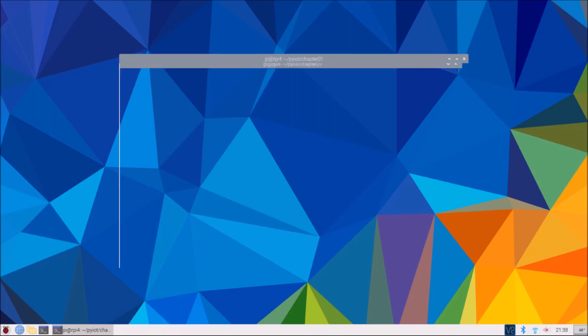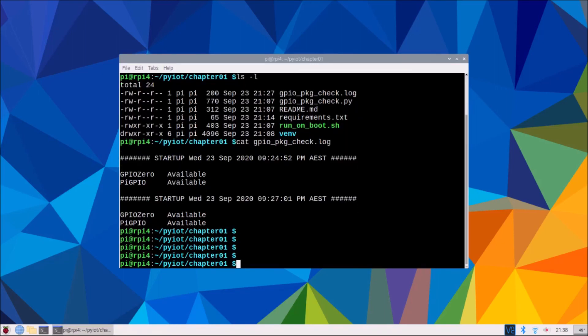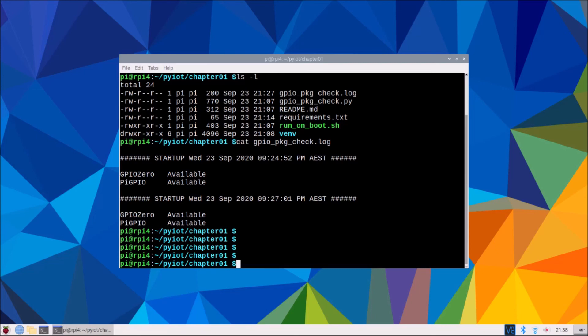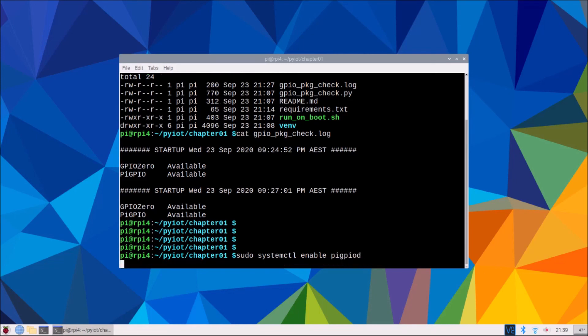And finally, back into a terminal, we need to enable the Pi GPIO daemon. We will be using the Pi GPIO library throughout the book. So it is a two-part library which we cover in a later chapter. I think it's chapter 5 that we cover it, but we'll enable it now as part of this chapter while we're setting up our environment. So we need to go sudo systemctl enable, that's Pi GPIO with a D at the end. And so that's enabled our service.